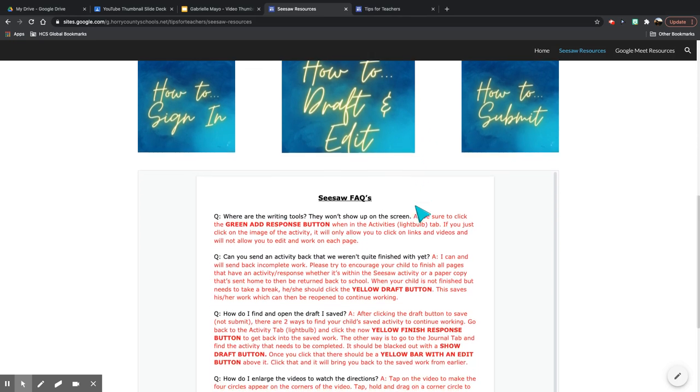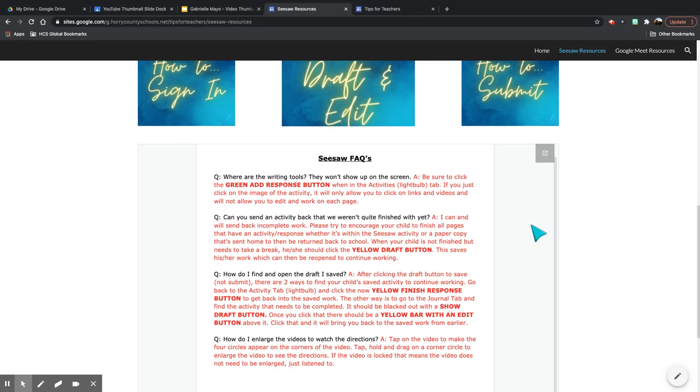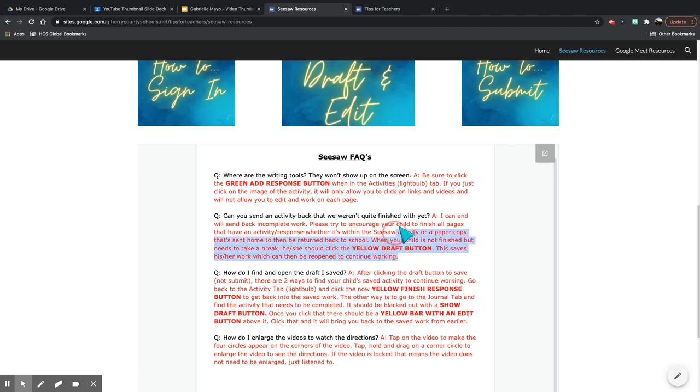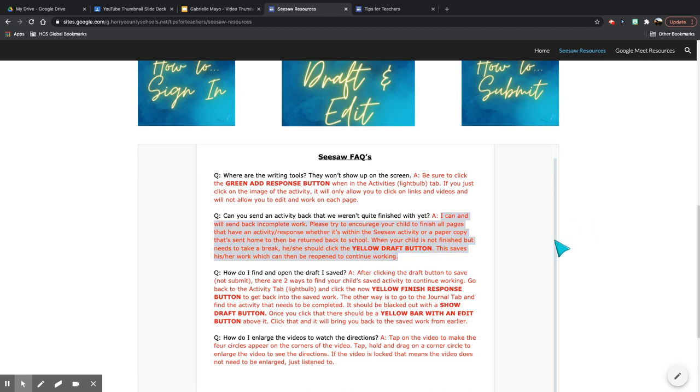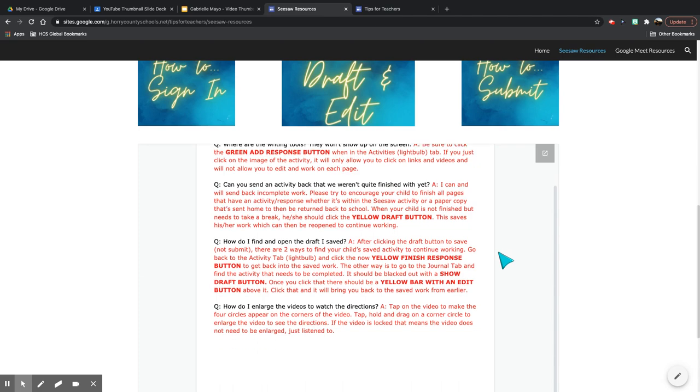As you keep scrolling, there's some frequently asked questions. The answer is obviously here in red so that if the question happens to match one that's here, you can copy my answer and send it right on to families or reword it if needed. But it is nice to have it all in one place. That way you're not going and searching for yourself.